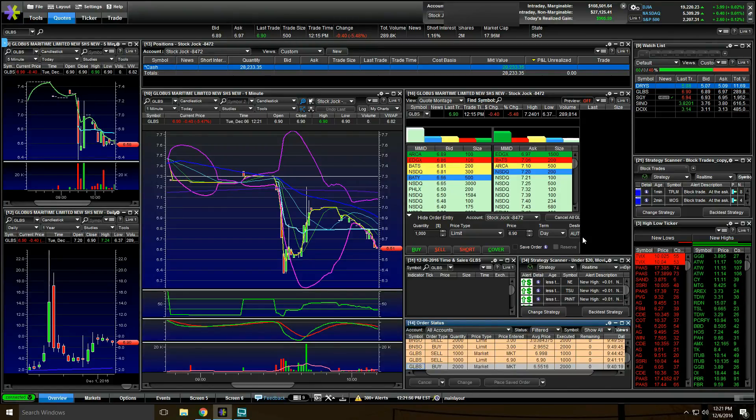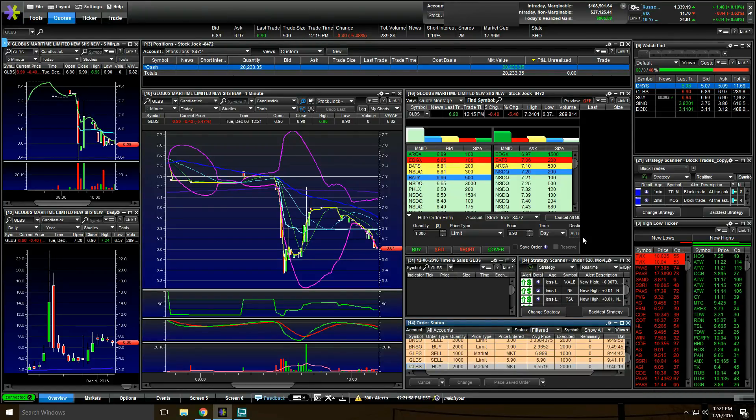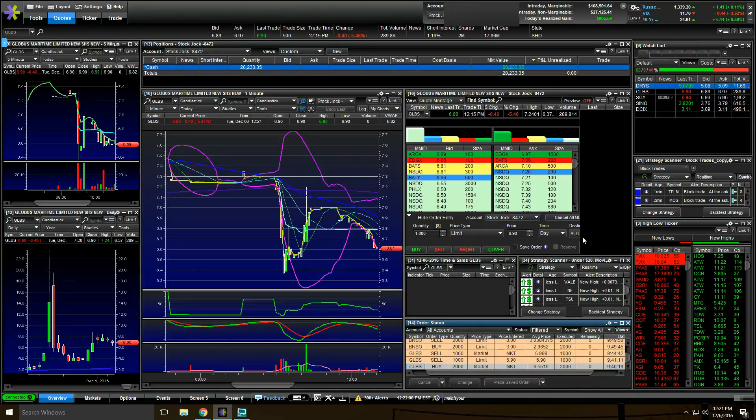What's up guys, Stock Jock here, up $905 on the day. Let's go over the trades. Definitely a good day so far.